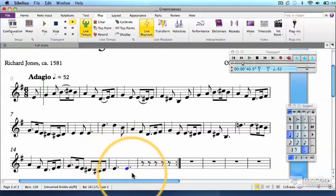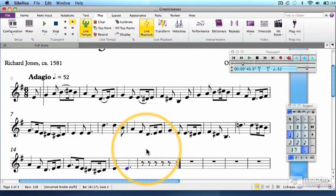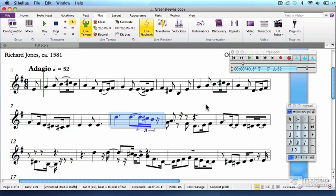But you also might end up with input that looks like this. That's the trade-off for working this fast. You have to really, really be accurate in your playing to end up with the least amount of editing.